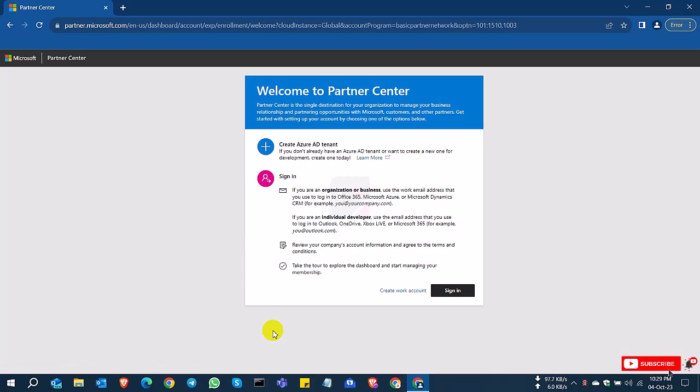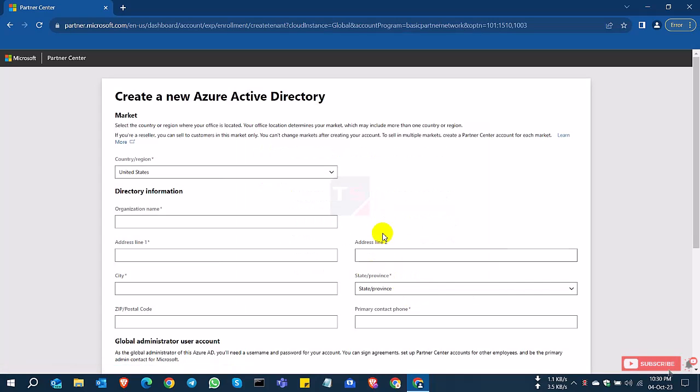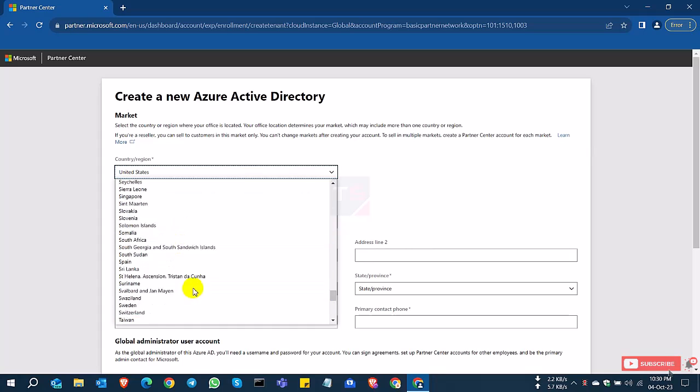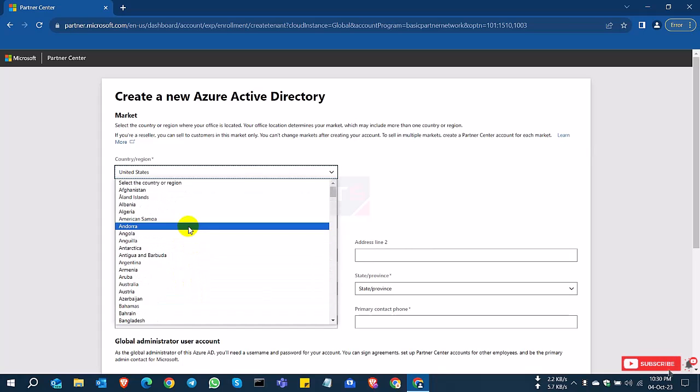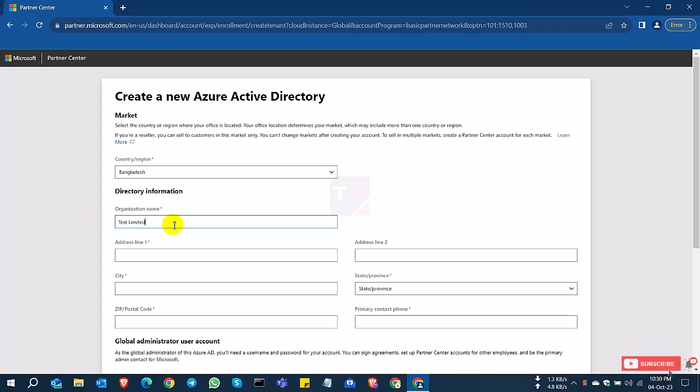After clicking this, you can see a new page with options for new account and sign in. I don't have any account, so I'll click 'Create New Account.' After clicking new account, select your country and other information. My country is Bangladesh, so I select Bangladesh. For company name, I'm creating this on a test basis.